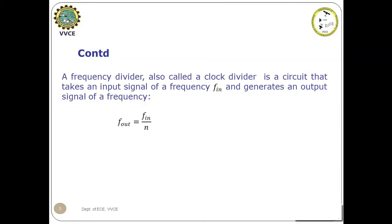A frequency divider, which is also called a clock divider, is a circuit that takes an input signal of frequency f_in and generates an output signal of frequency f_out given by f_out = f_in / n.